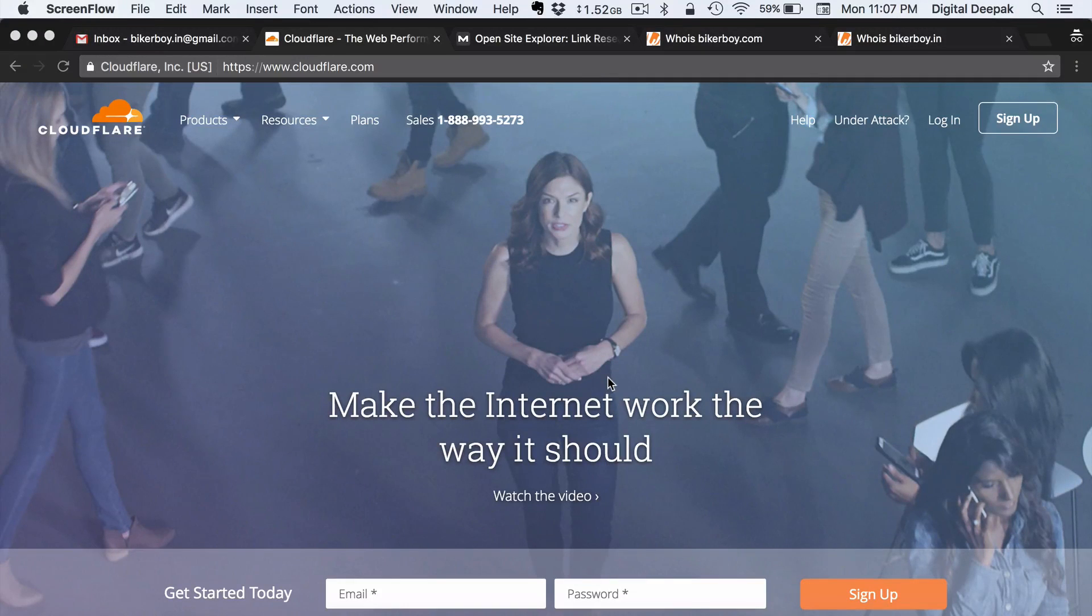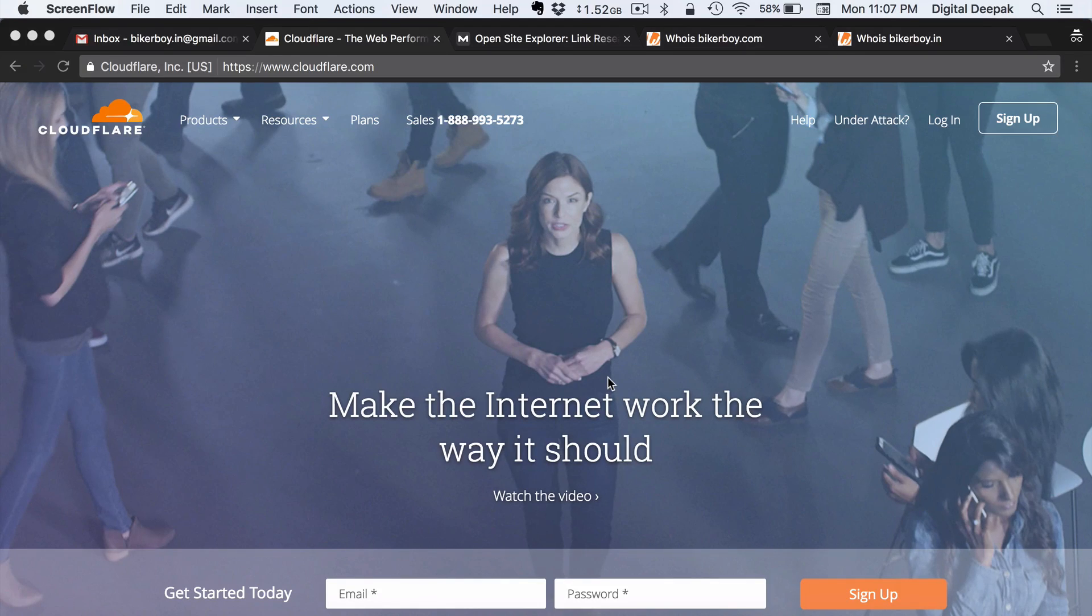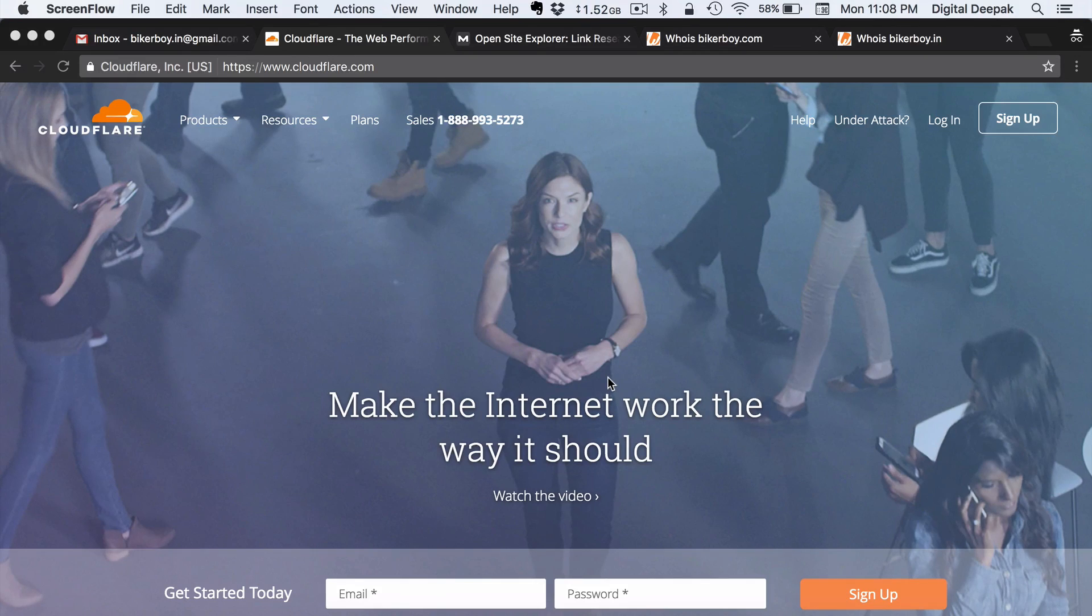Hey this is Deepak here and welcome to the next lesson in your 100 day blogging course. In today's lesson we are going to have a look at how to set up a Cloudflare account and configure the DNS settings for your domain name.